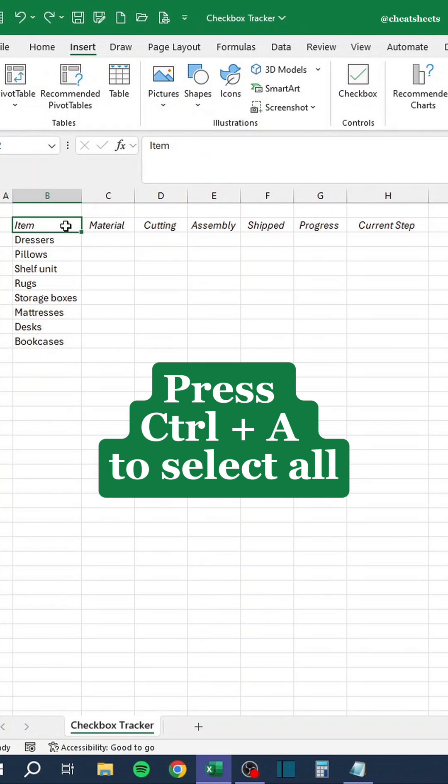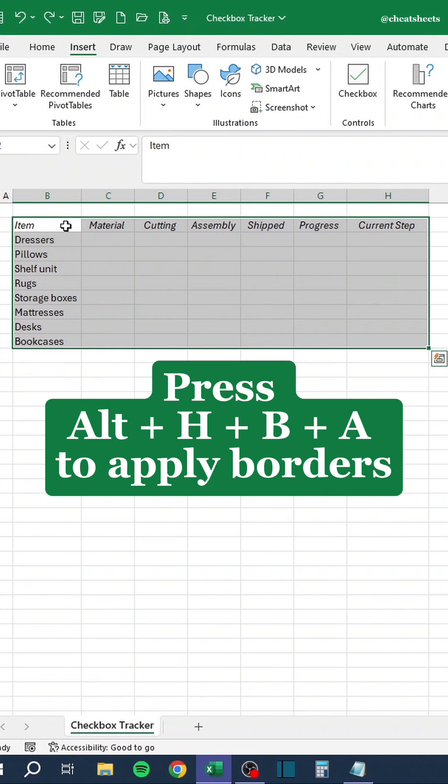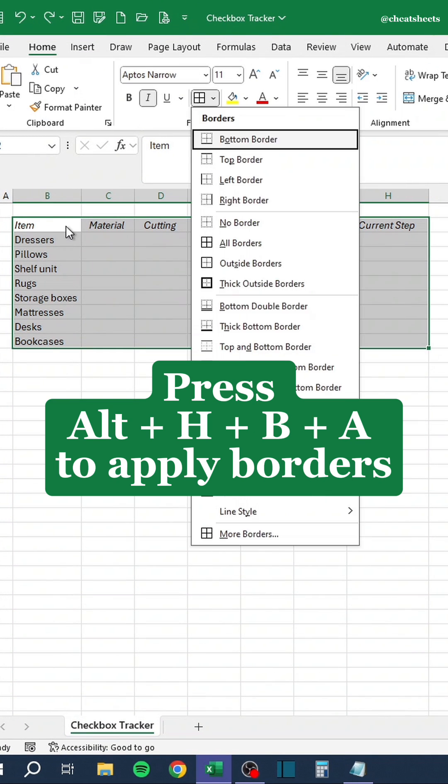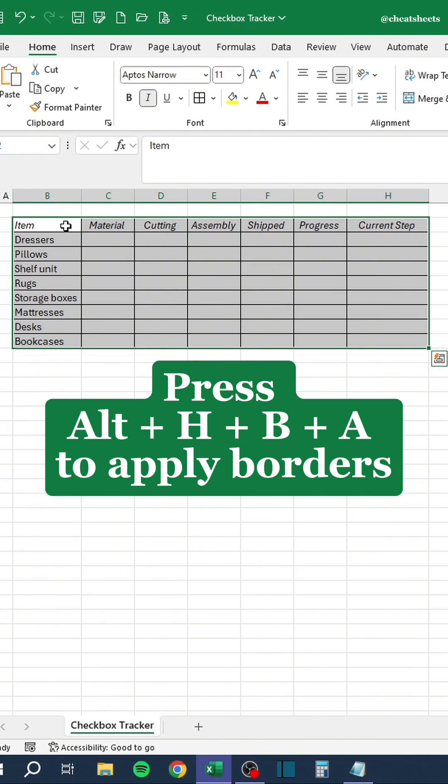Press Ctrl A to select all. Press Alt H, B and A to apply borders.